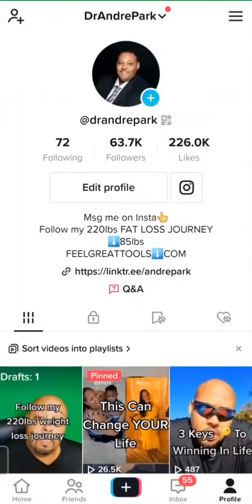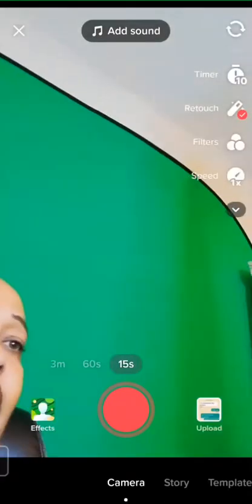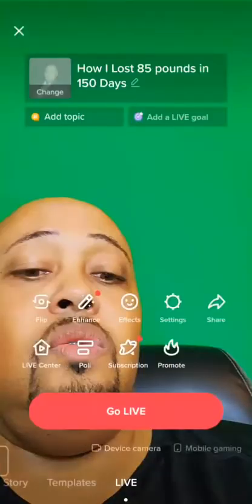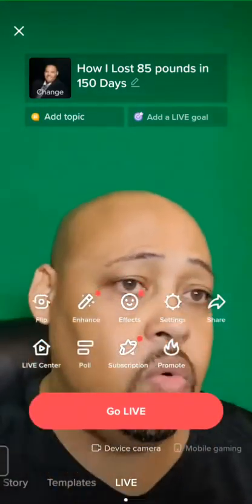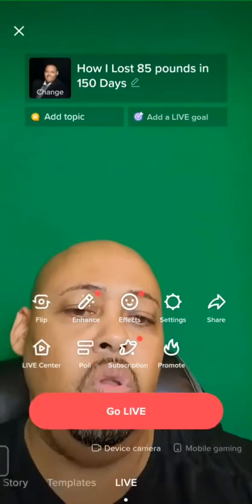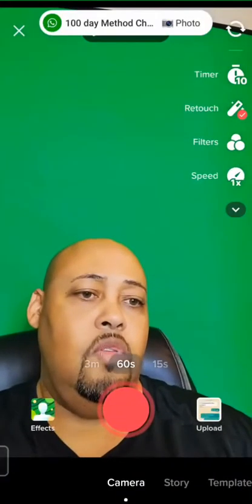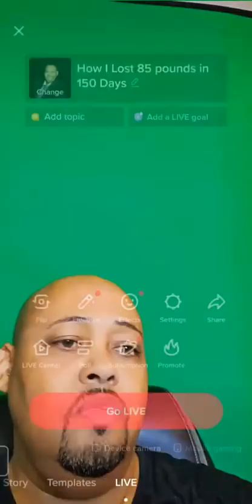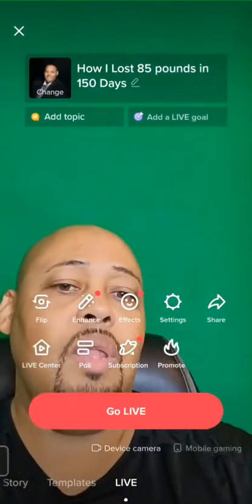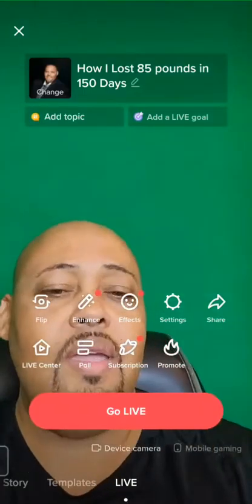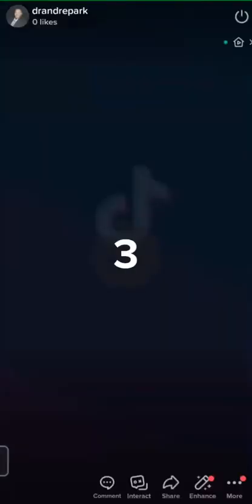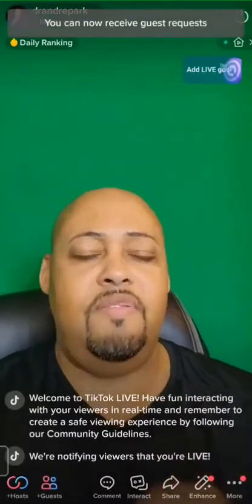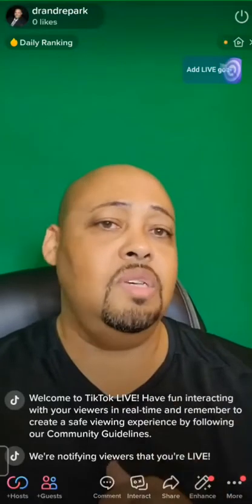That's how you make a video, edit it, and post it. Now let's say you want to go live — you can't go live until you have a thousand followers. You scroll over at the bottom to story and then to live. Once you go live, click live and TikTok is going to announce to people, 'Hey, Andre is live — everybody come on in and let's see what he's talking about.'